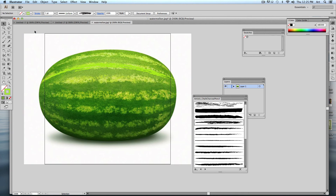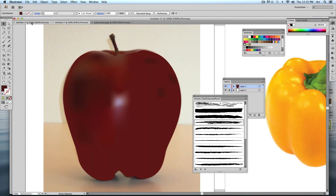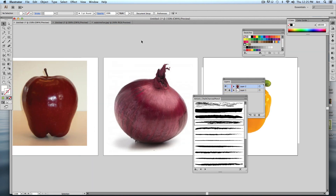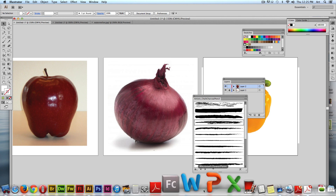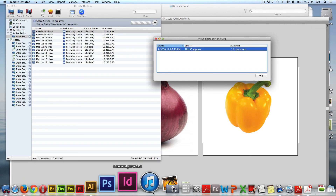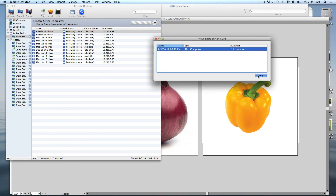Any questions about this project? Remember, you only have to do three images. This is due at the beginning of class next Tuesday. If you want ten bonus points, do the other two and upload them as a separate file — one at a time. Go ahead and get started.